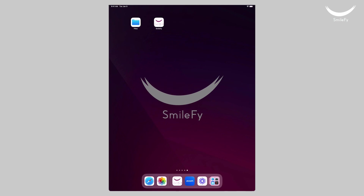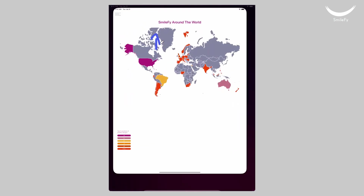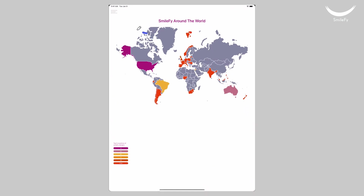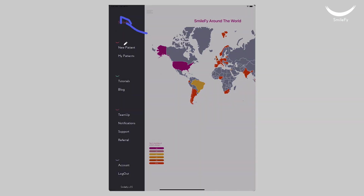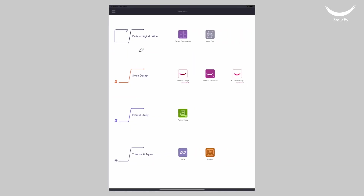To begin a 3D smile simulation chairside, open SmileFi and tap on the main menu in the top left corner of your screen, then select New Patient. Next, select the 3D Smile Simulation icon.